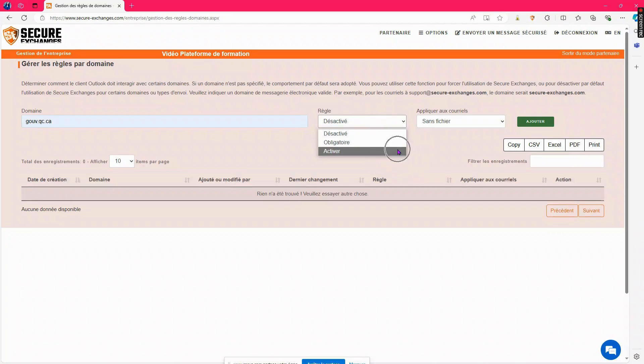Enable: Secure Exchanges will be enabled by default when communicating with this domain. This rule will also apply to users who have disabled the use of Secure Exchanges.